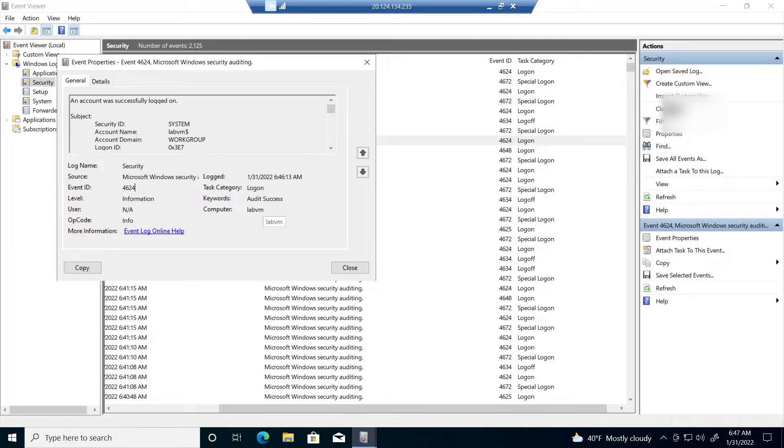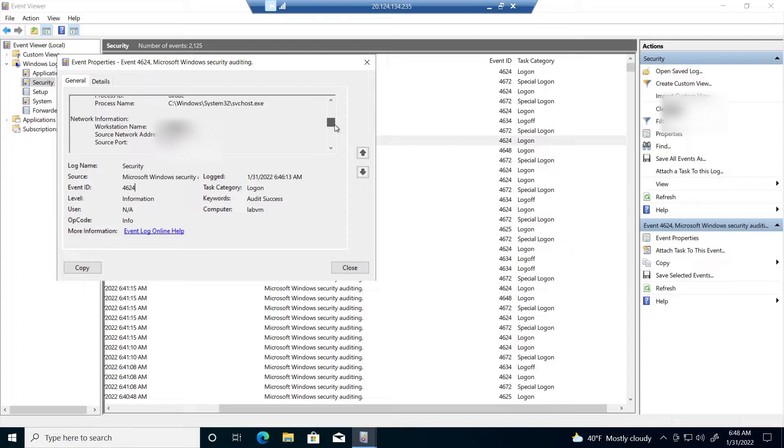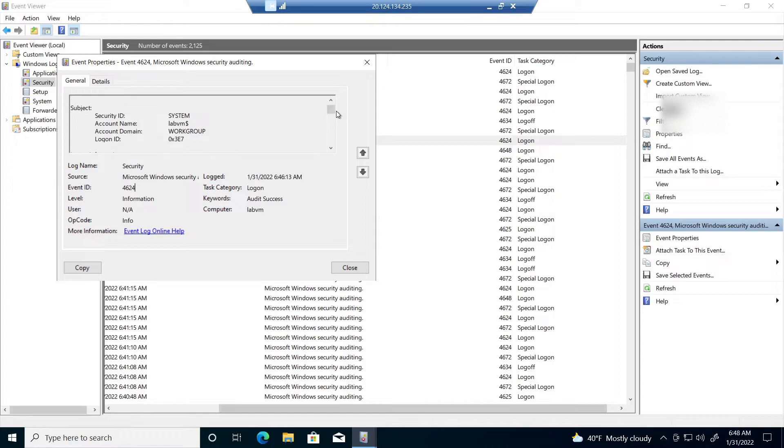The computer it happened on, so our virtual machine name LabVM. Get some additional information such as process ID, network information, all that good stuff that could be helpful in some potential investigation.